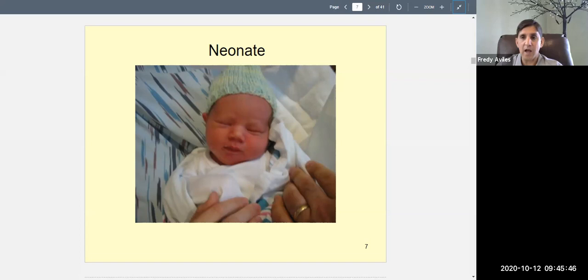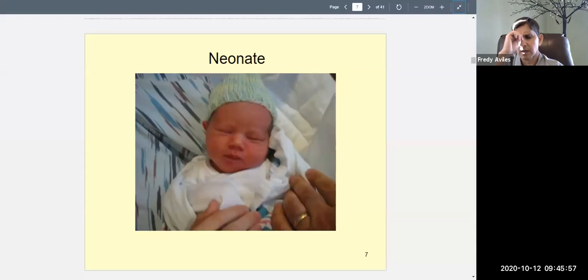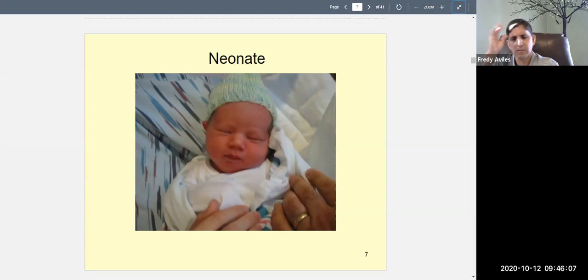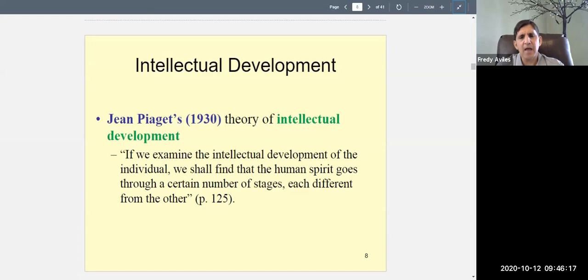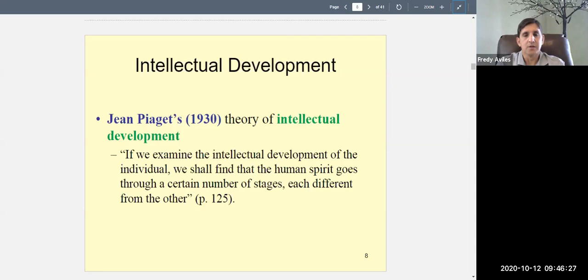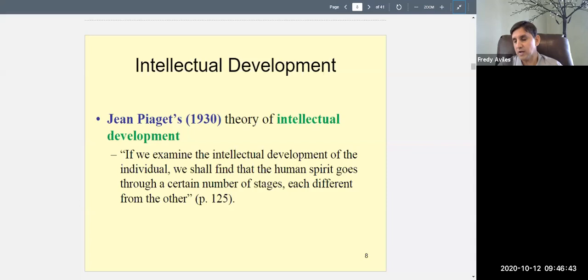I went through prenatal development very quickly. That would be an entire chapter in a developmental psychology class. I may have gotten some details like the gastrula layers slightly wrong — I haven't reviewed that in a while and I'm not an expert on prenatal development. I have a doctorate in experimental social psychology, not medicine. What I really want you to know are the theories of intellectual development — that's the psychological stuff I'll question you on in homework and exams.